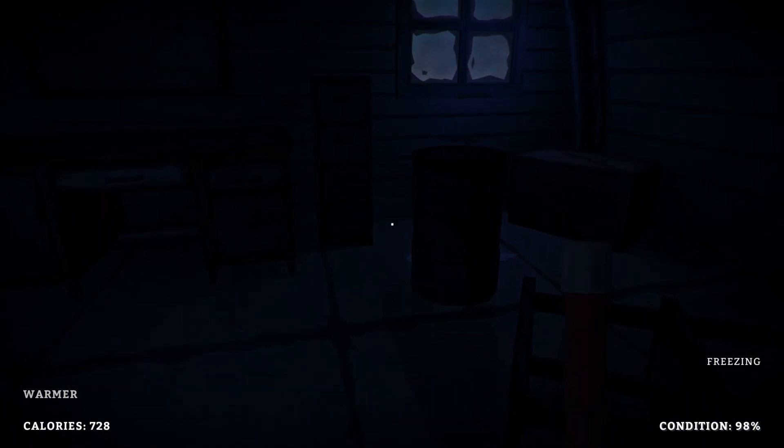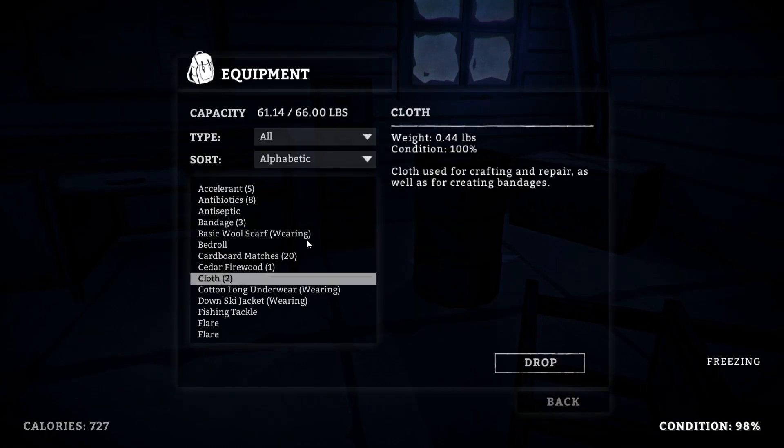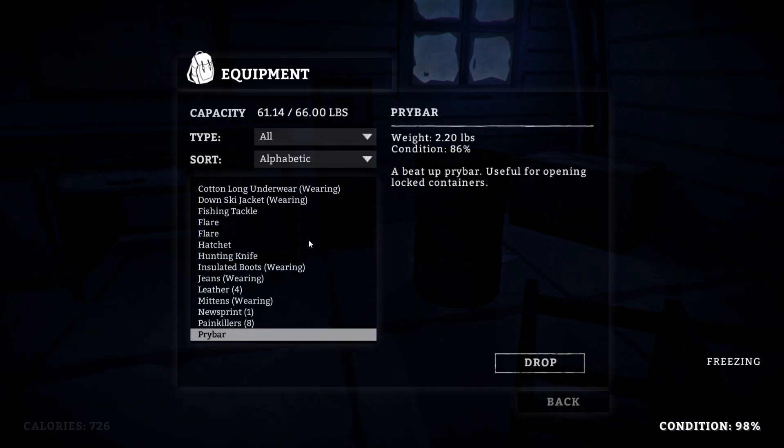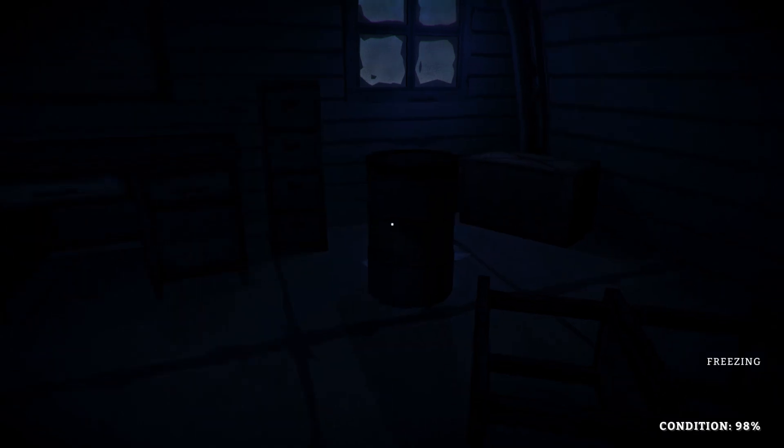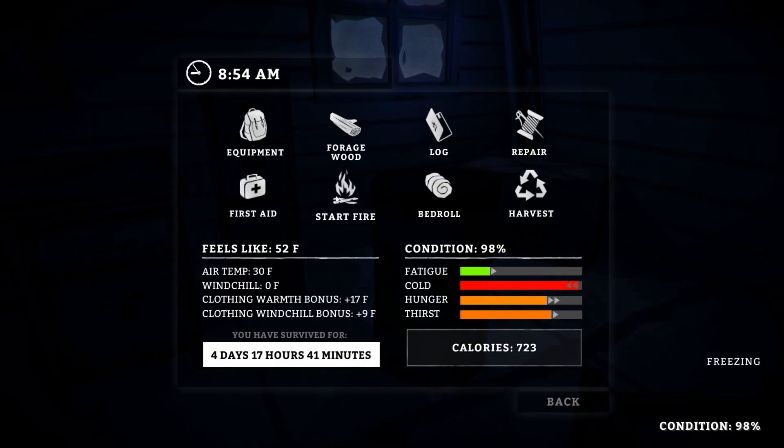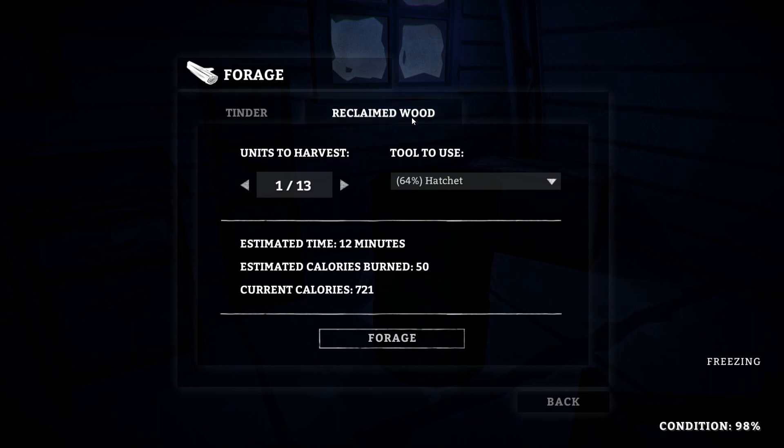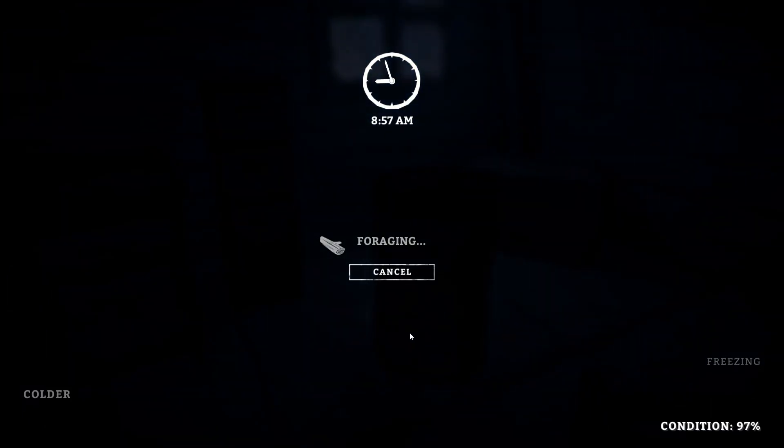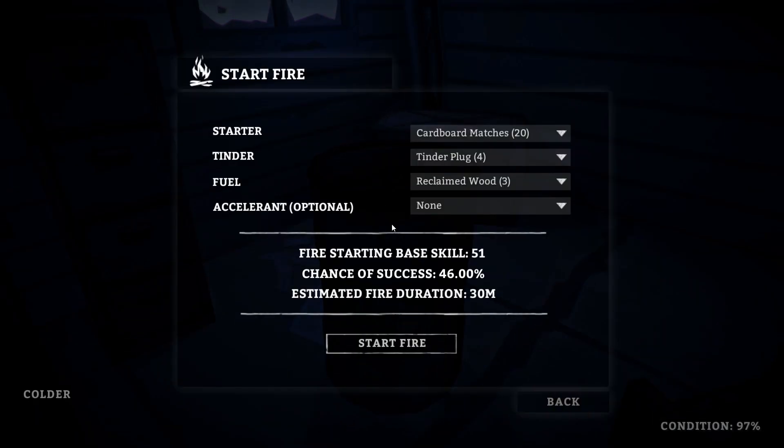All right, do we have any reclaimed wood on us? I don't think we do. We do have one reclaimed wood. We could harvest a little bit though, so let's forage for a little bit of reclaimed wood here. Let's grab a couple. There's not, we're running out. I mean we're almost about, we're almost halfway through our building supply of reclaimed wood, so let's keep that in mind.